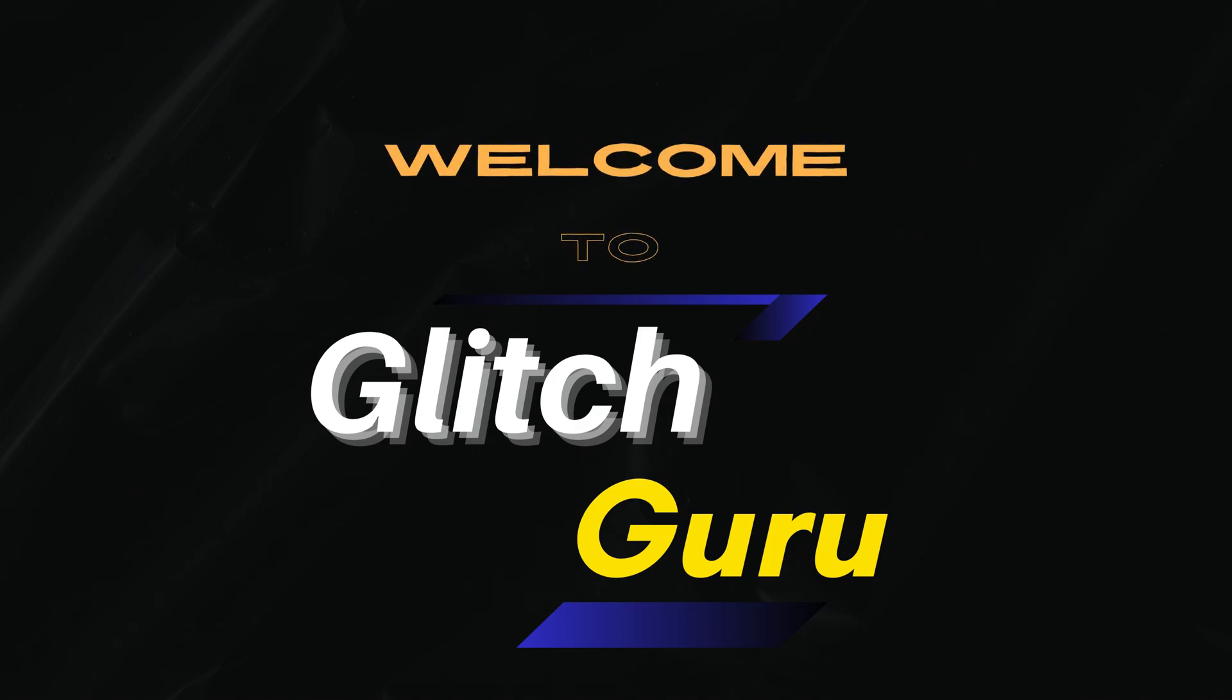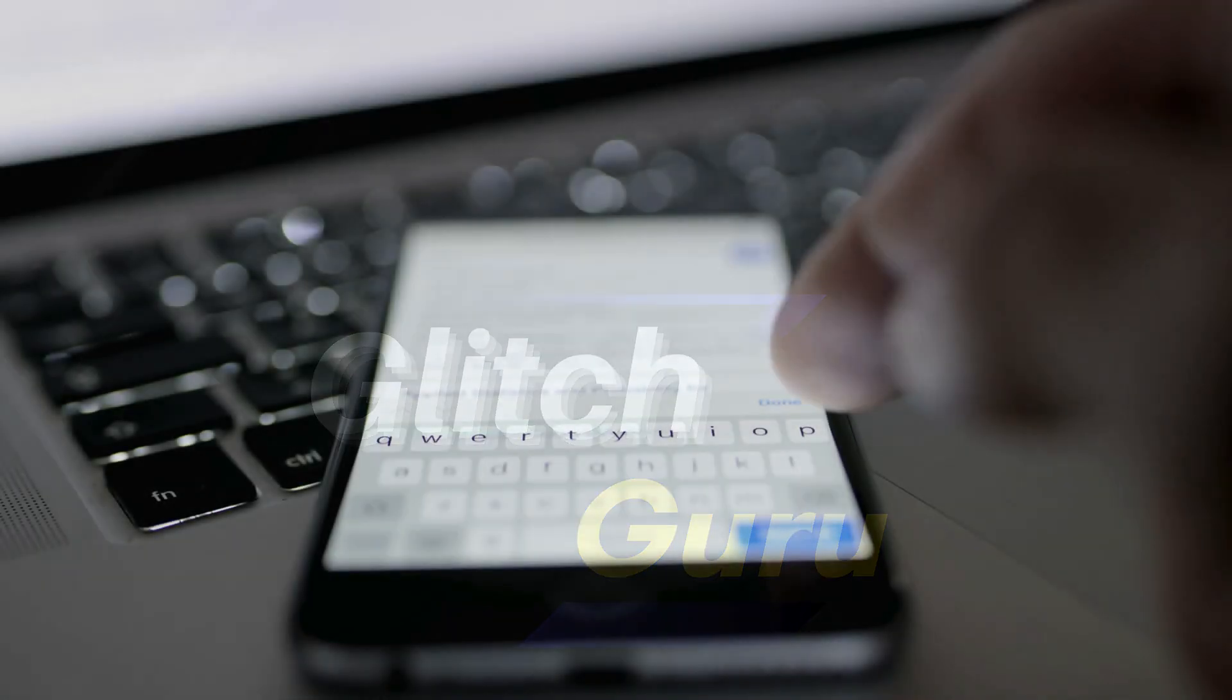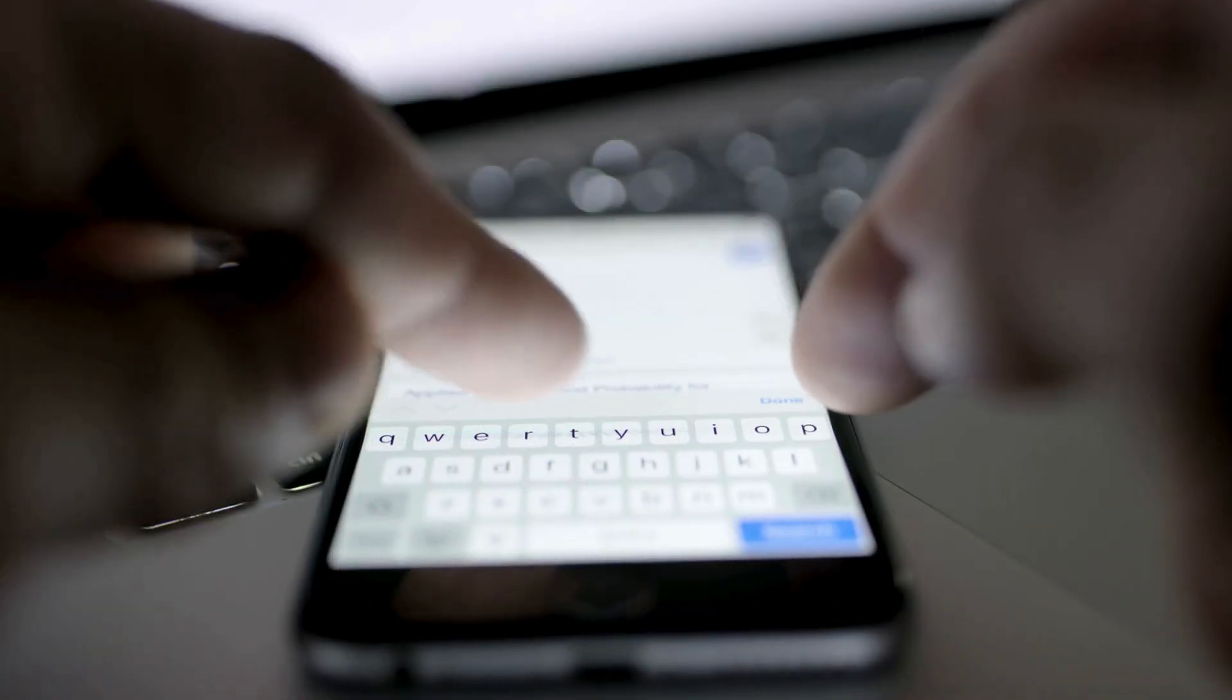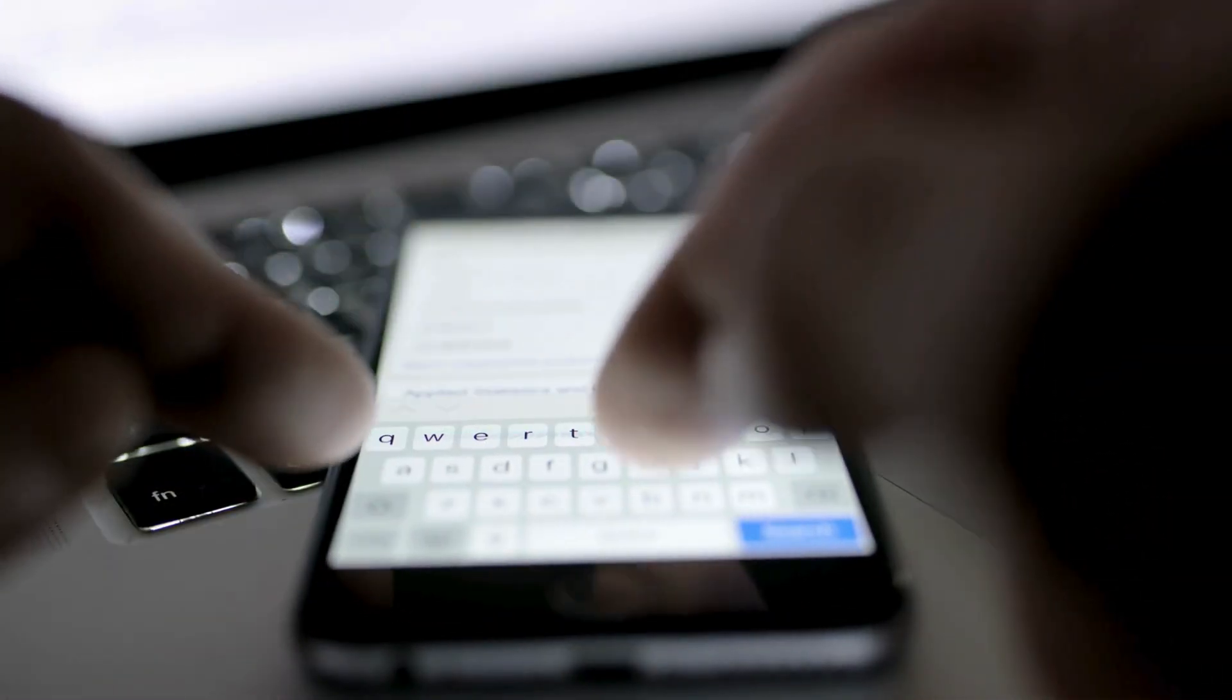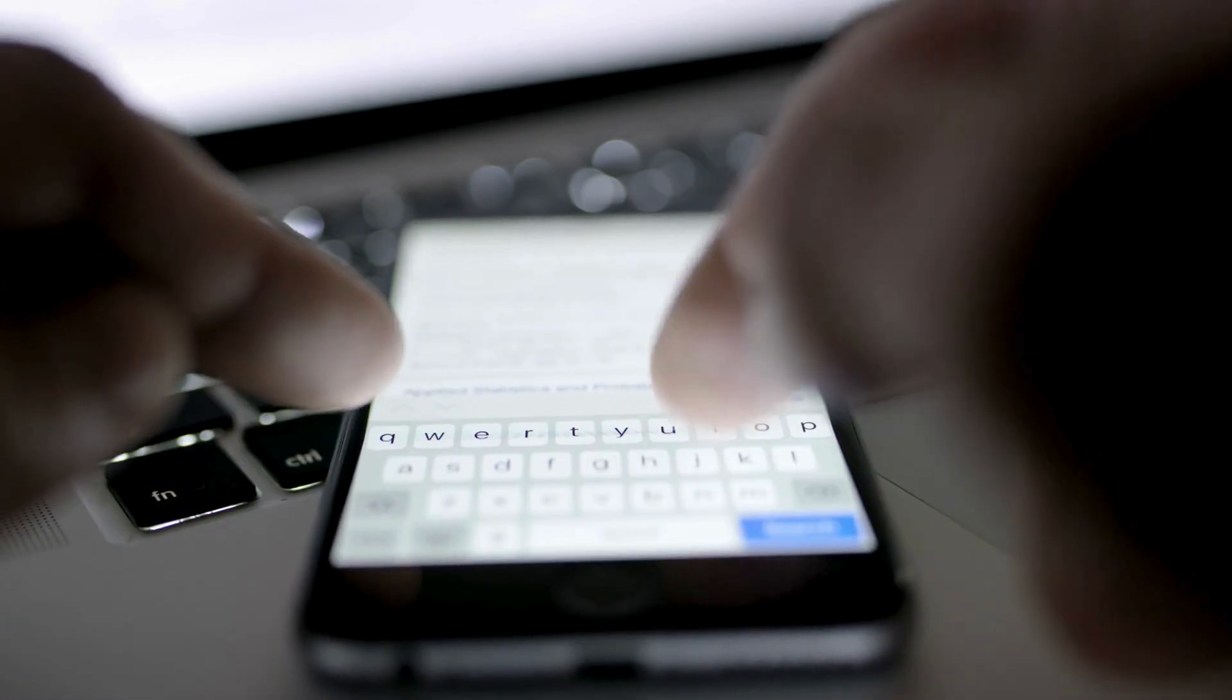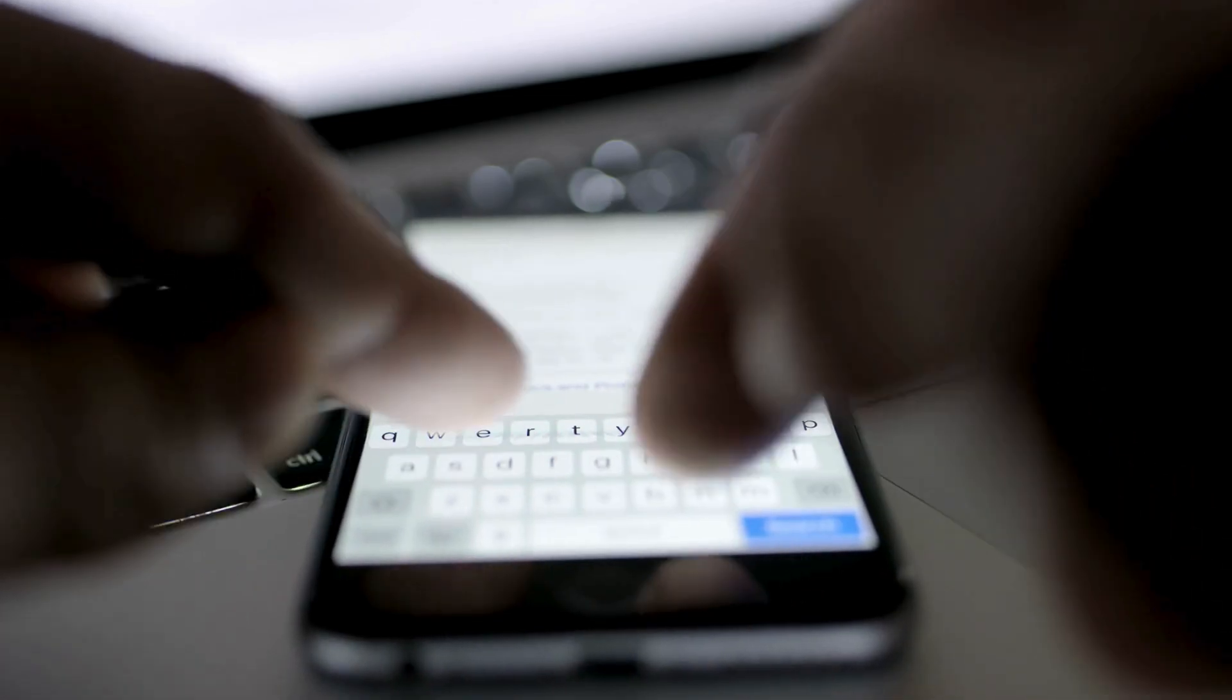Hi everyone, welcome to Glitch Guru. In this video, we'll show you how to easily enable and use the clipboard on a Samsung Galaxy phone.